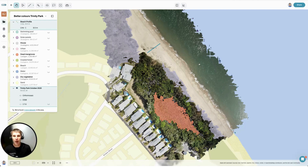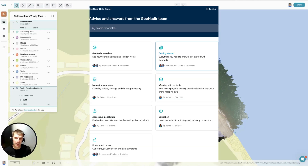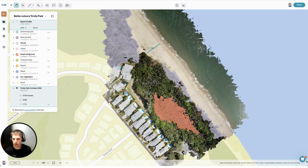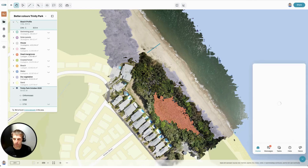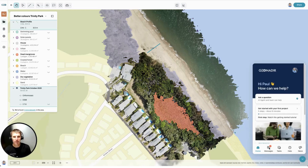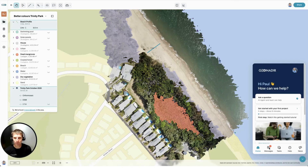So this here is a very quick overview of GeoNadir. We've got lots of help articles to get you started, and if you ever need any support, just reach out to us at hello@geonadir.com, or you can message us in our Intercom message bot down the bottom here. Thank you so much and all the best getting started with GeoNadir. If you need any help, please reach out. Bye.